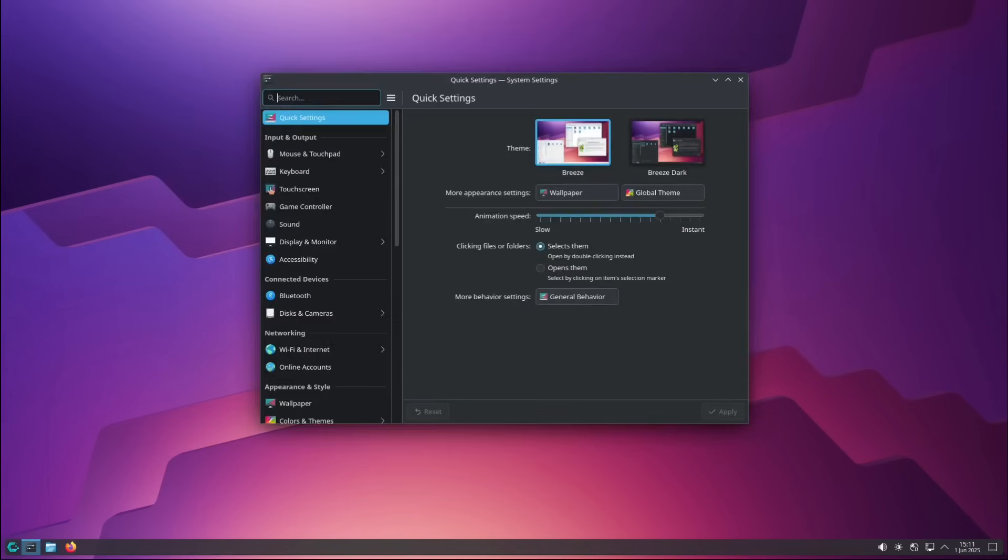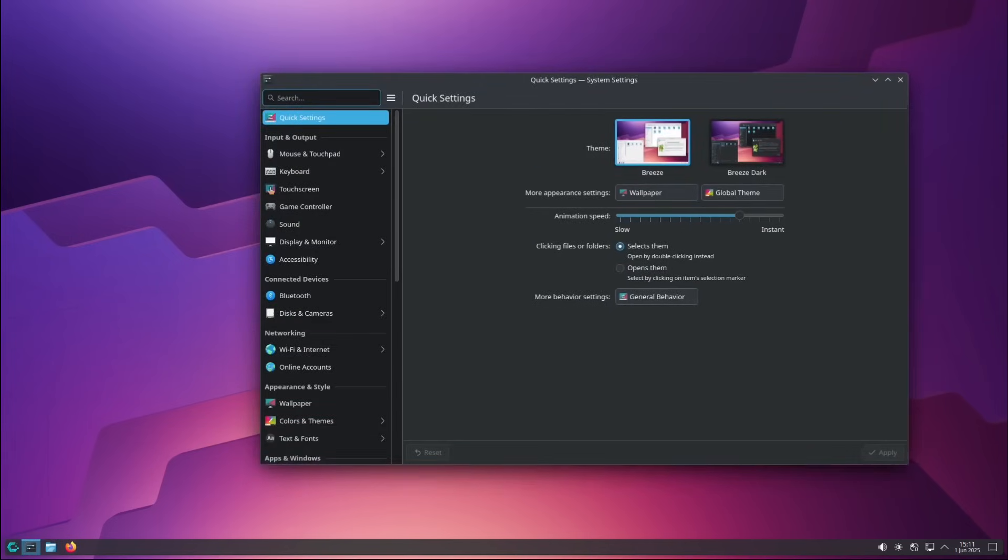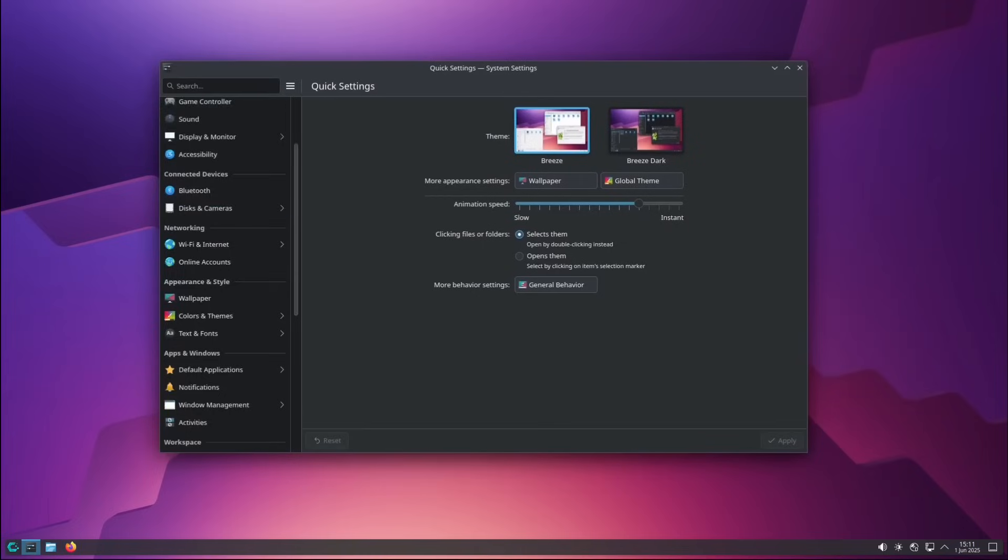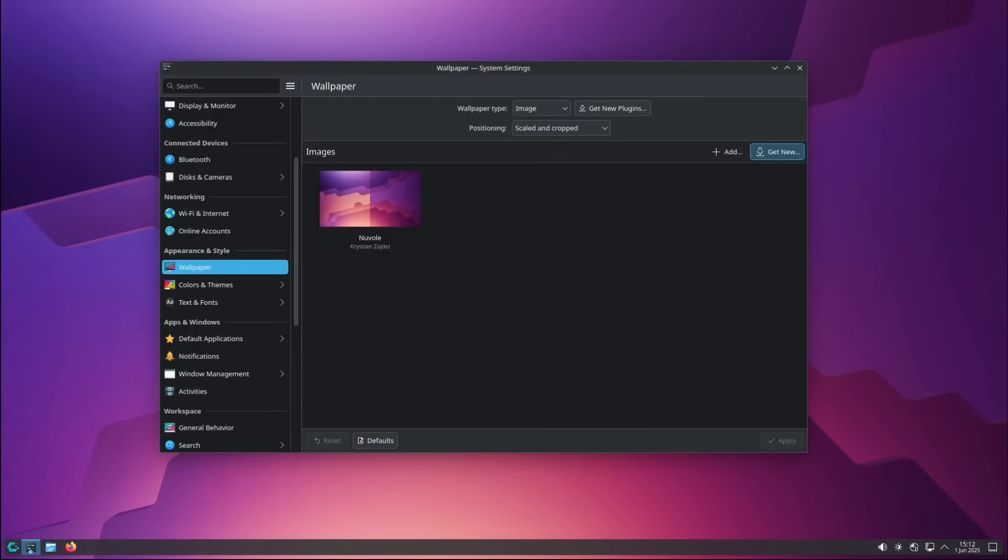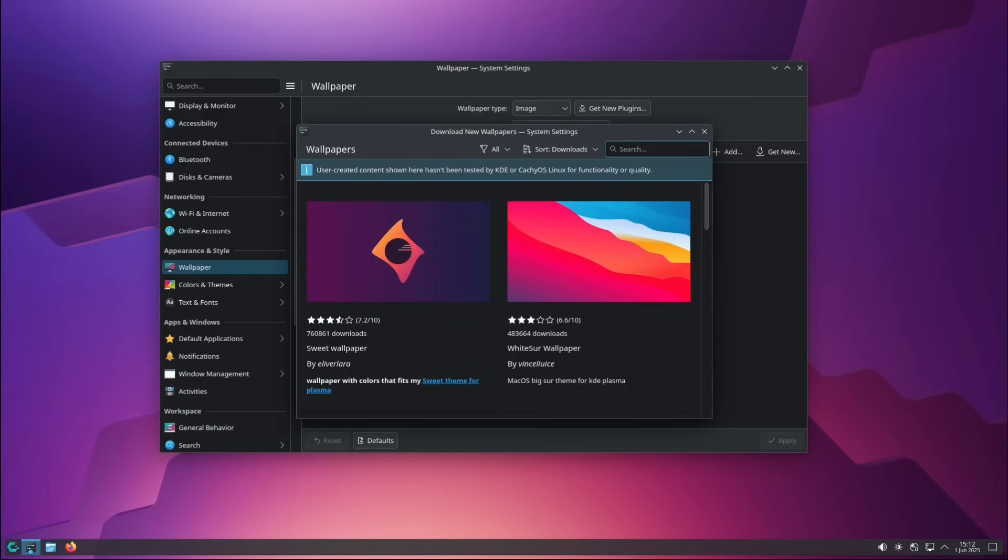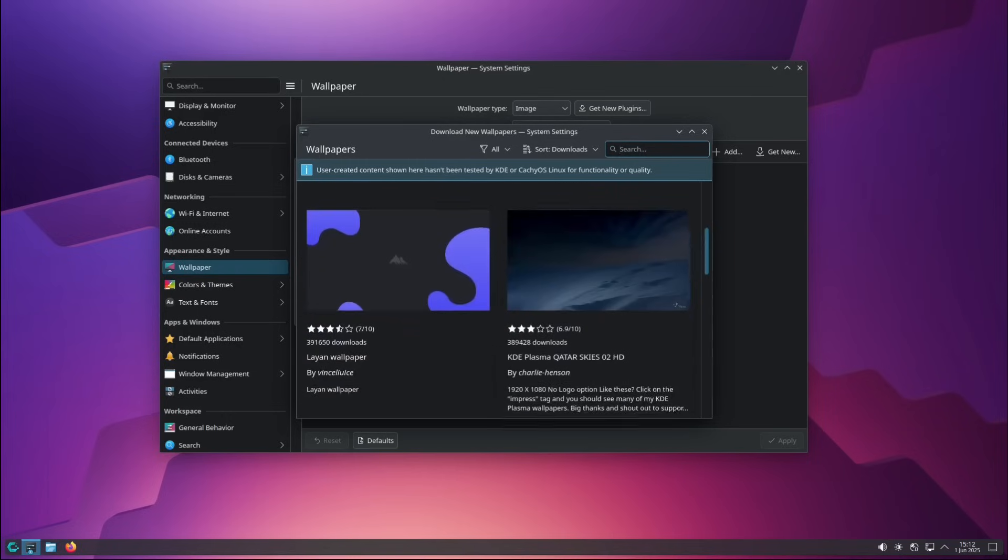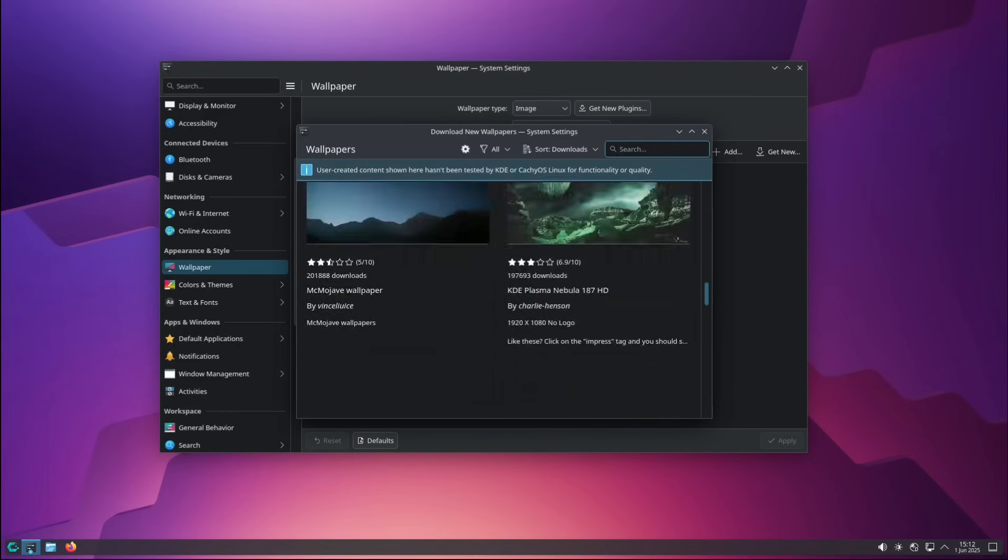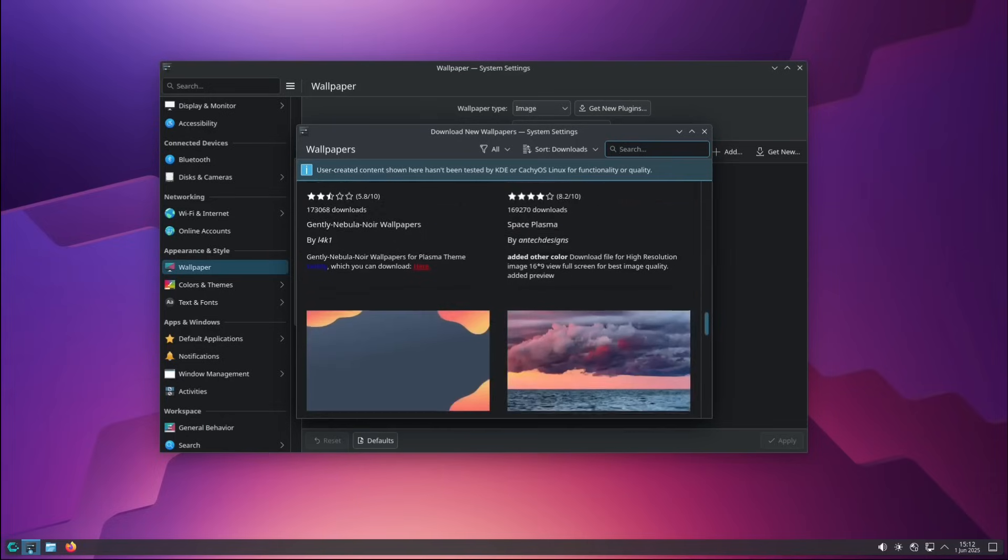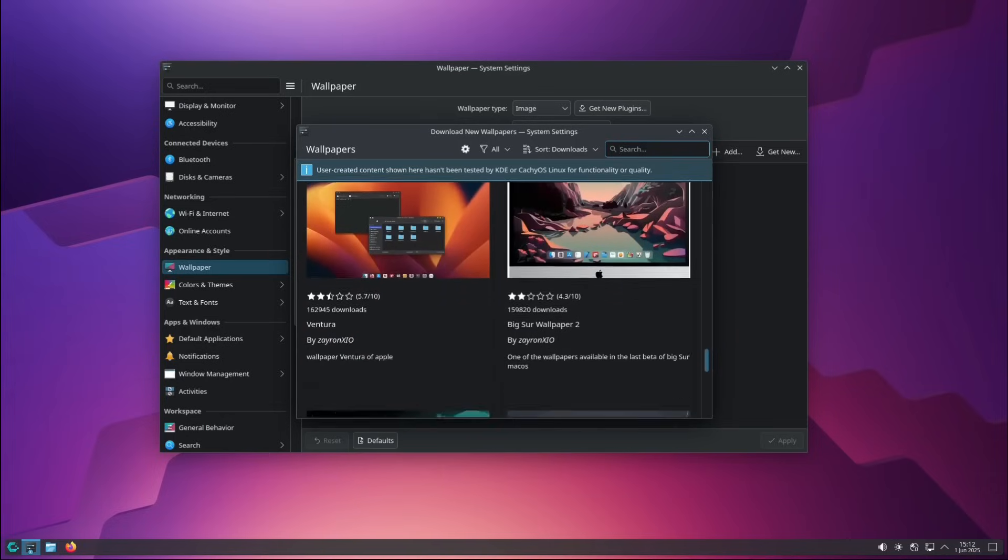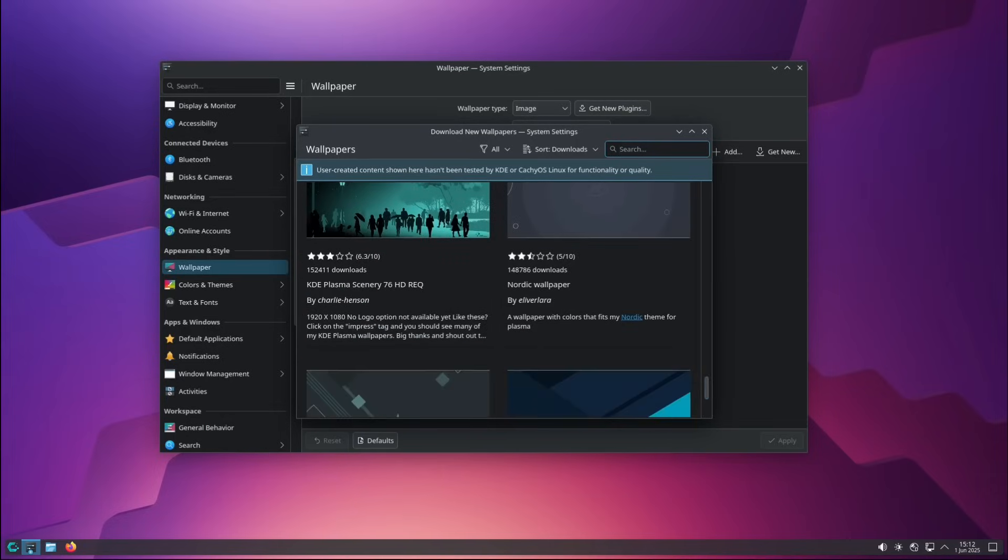What I particularly appreciate is that all this is not presented in a chaotic way. There's a common thread, a clear vision. CacheOS wants to be an Arch Linux optimized for the present and for the future, without unnecessary compromises. It's a derivative that doesn't settle for being Arch with installer, but proposes itself as a real step forward.